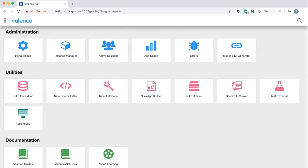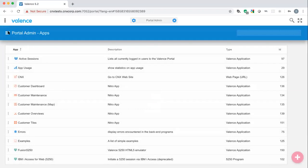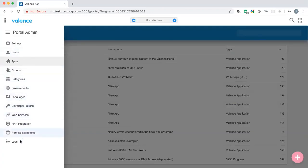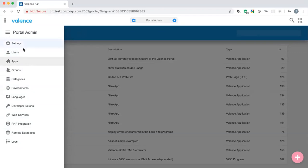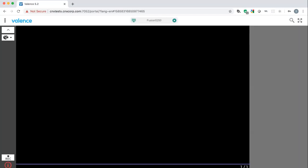In portal administration — accessible from the upper left corner — if you open the drawer on the left you can see all the areas you can manage: users, applications, groups for security, and much more. This isn't a full portal demonstration, just a quick overview. This would also be a good time to show Fusion 5250 — the built-in HTML5 emulator communicating directly with the Telnet service on the IBM i.